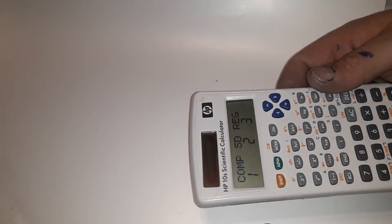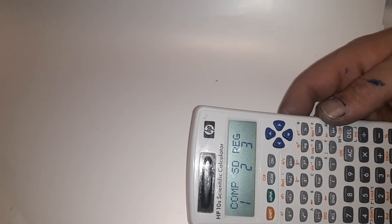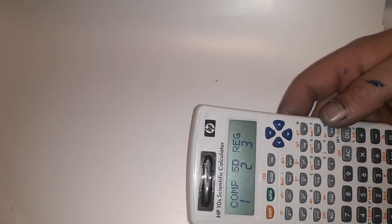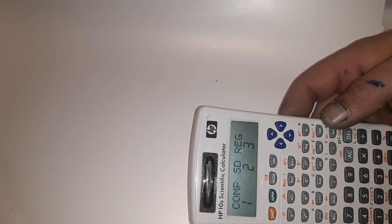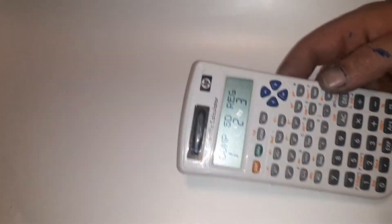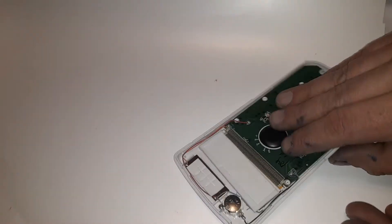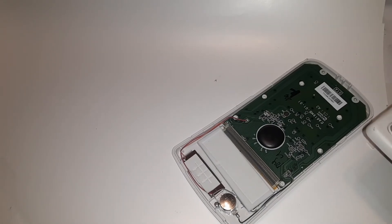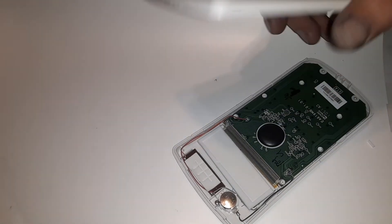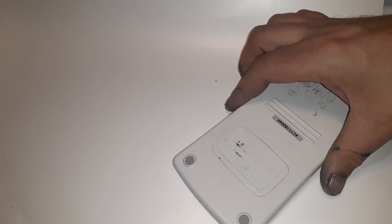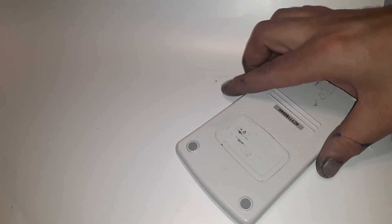Look at that. Perfect. Then, obviously, you put the back back on, screw it together again, and you got yourself a good working calculator.